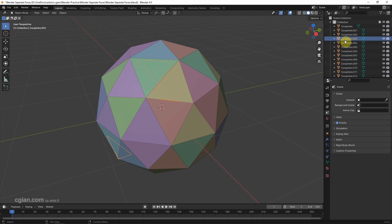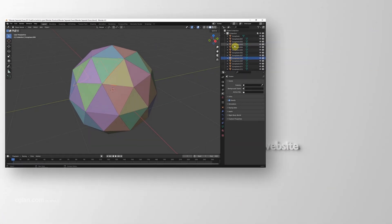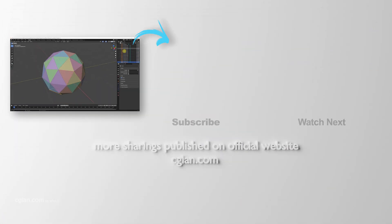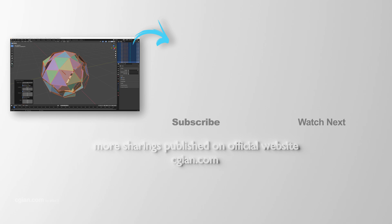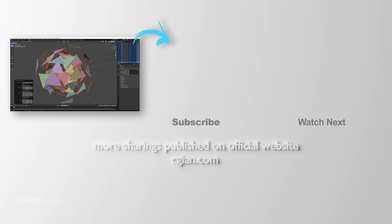We can choose the individual objects for the faces. This is how we can separate faces into new objects in Blender. Thank you for watching this video, hope this helps.